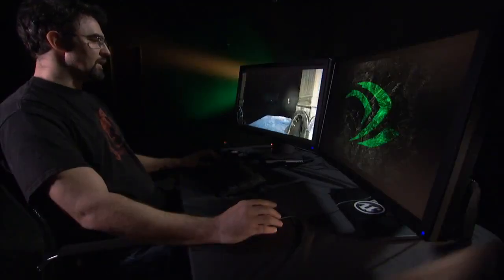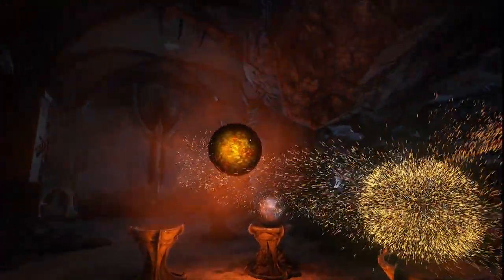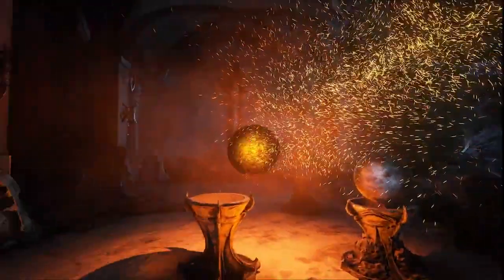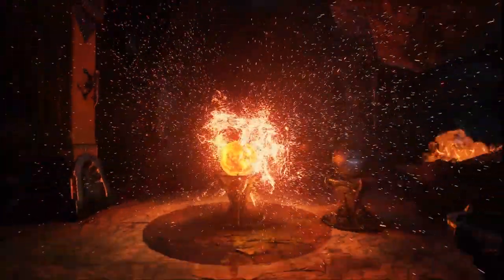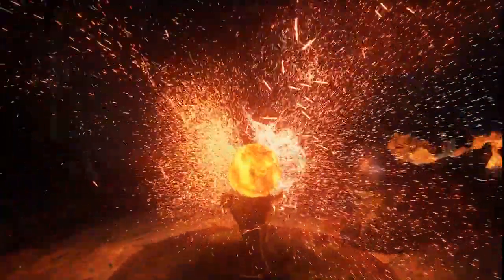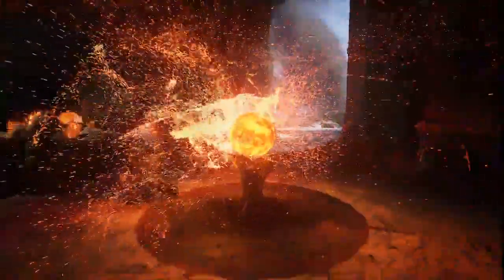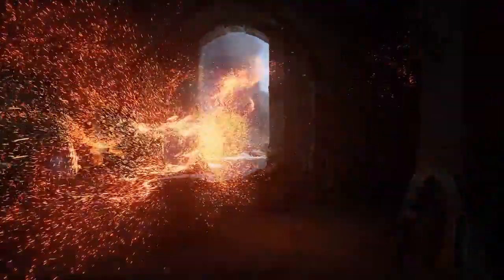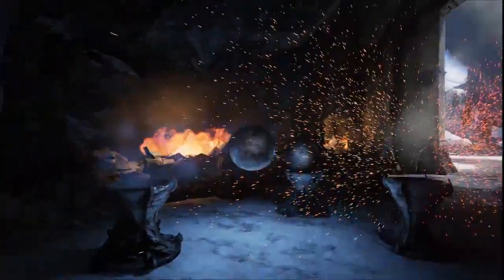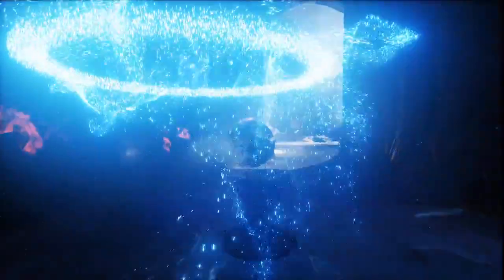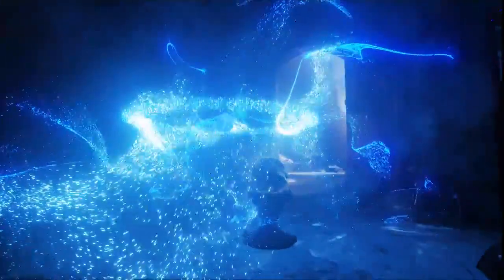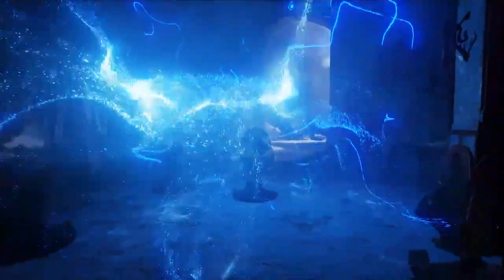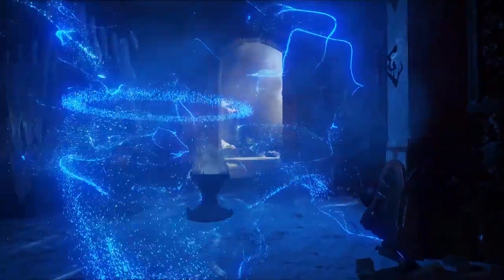Unreal Engine 4 supports GPU particles, which allow us to have extremely high numbers of particles along with complex simulations. For example, this room has over a million particles in it alone, in various different elemental styles. I have fire and ice, obviously, with very different effects, and then I have a final magic effect.